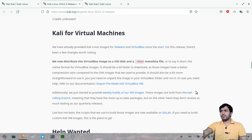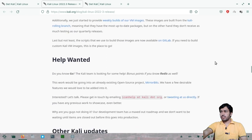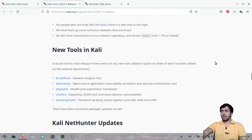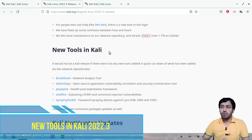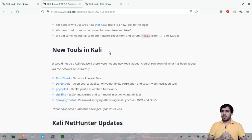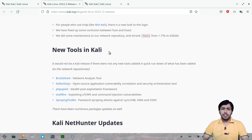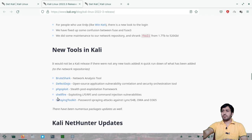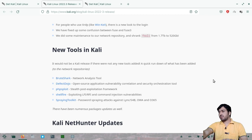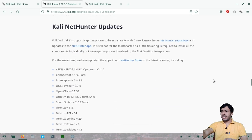There are also some changes for virtual machines and other Kali updates. Kali Linux always introduces new tools with each release. In this 2022.3 release, the new tools include BruteShark, DefectDojo, psp-exploit, ShellFire, and Spraying Toolkit. There is also a NetHunter update for the Android version.